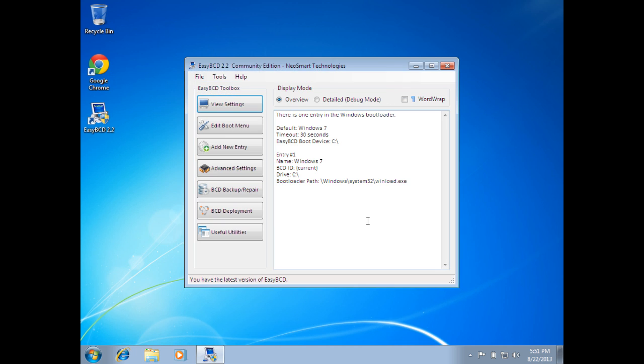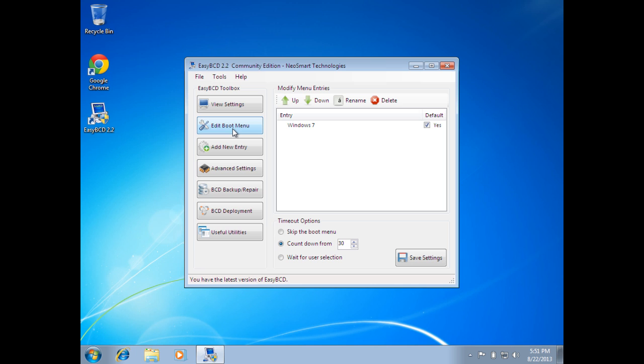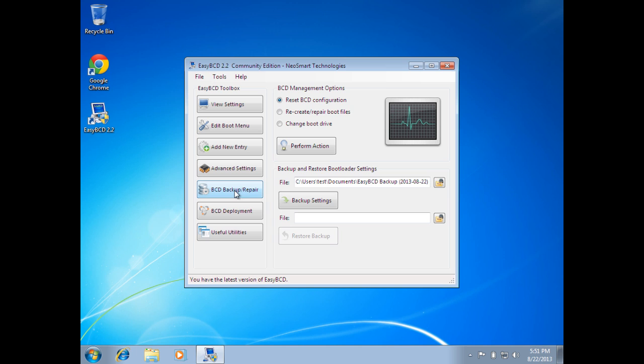This will open up EasyBCD. While we're inside EasyBCD, feel free to take a look around the software and see some of the other settings and options you can do. You can edit boot menus, you can add entries to boot menus. Some pretty cool stuff that you can do with EasyBCD.